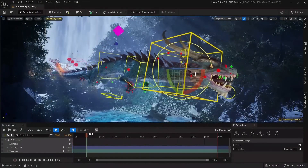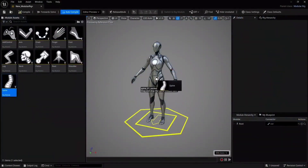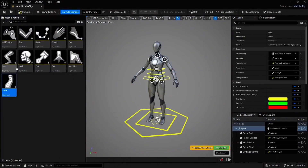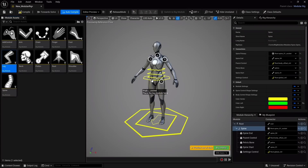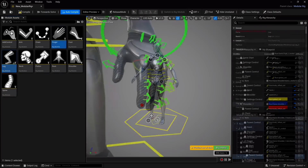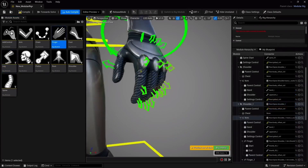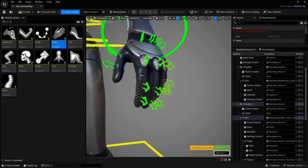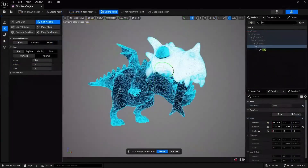UE5 5.4 introduces quicker and easier rig creation as well, with authoring for skeletons and skin weights and a new suite of deformers for achieving essential rig features.